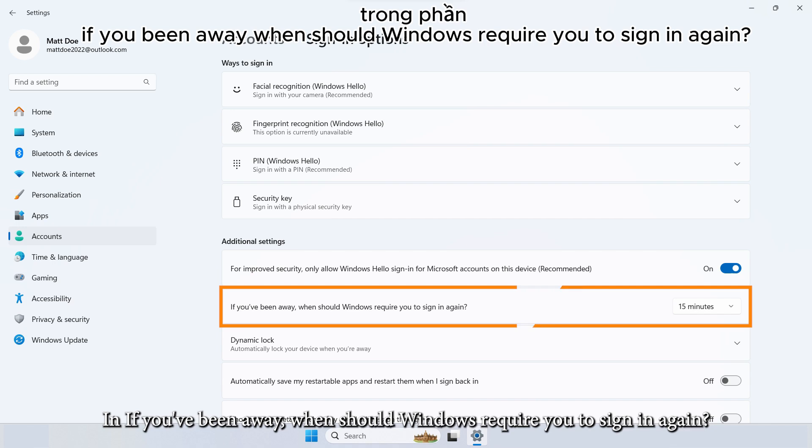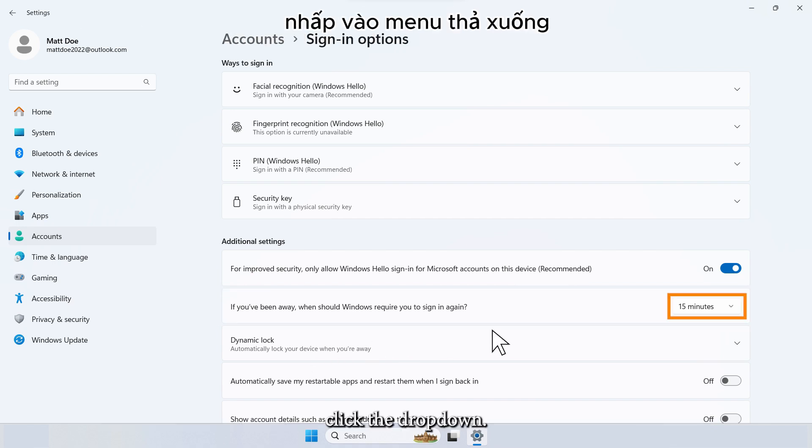In If you've been away, when should Windows require you to sign in again, click the dropdown.